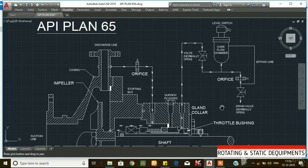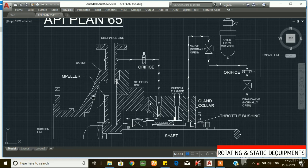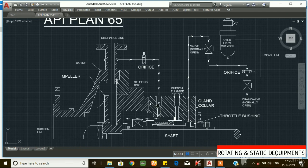This is the API plan 65. First, we will explain the drawing. This is the casing. This is the suction line. This is the discharge line. This is the stuffing box area. This is the gland collar area. This is the mechanical seal arrangement.